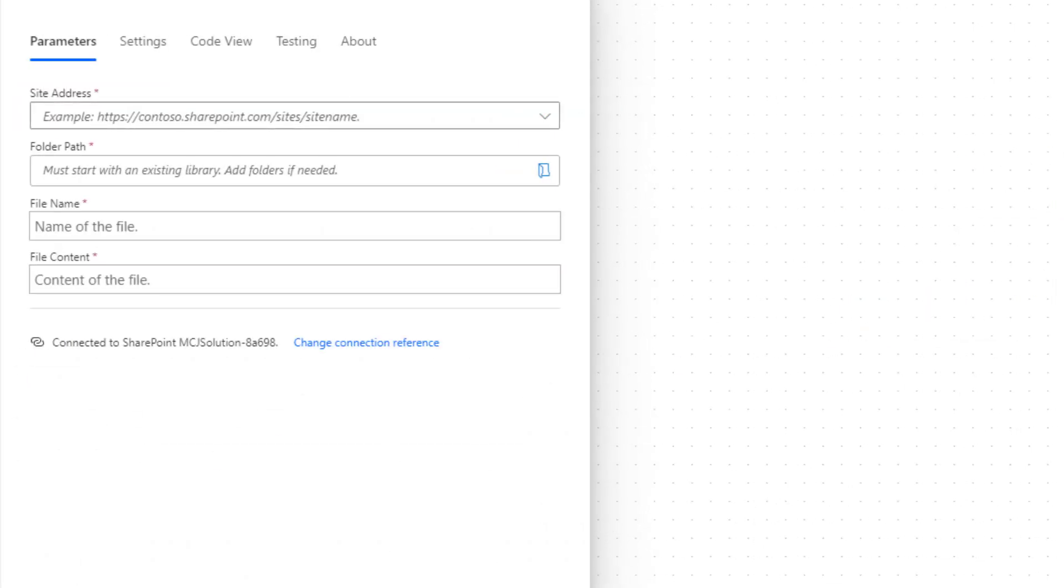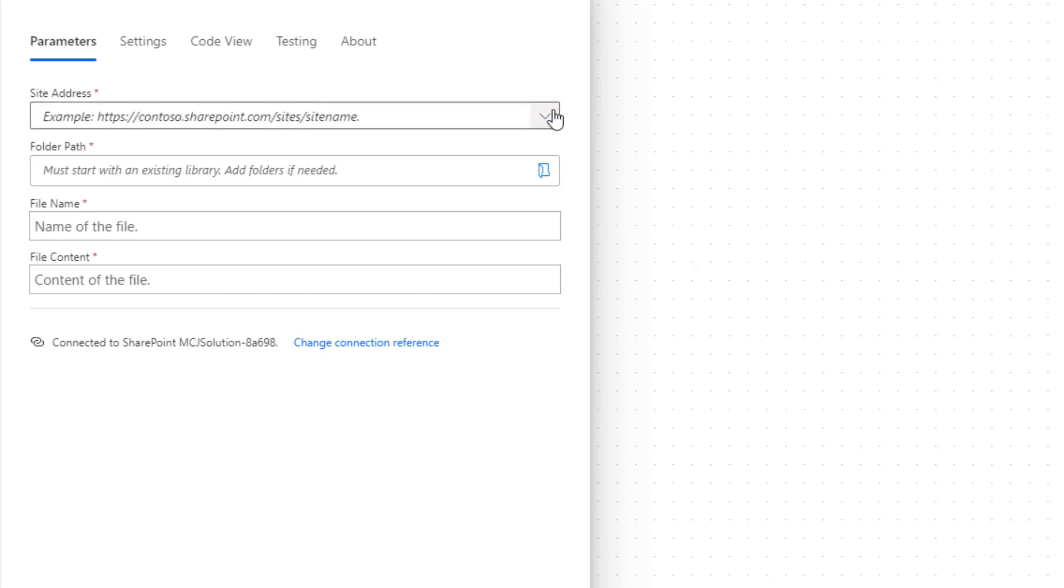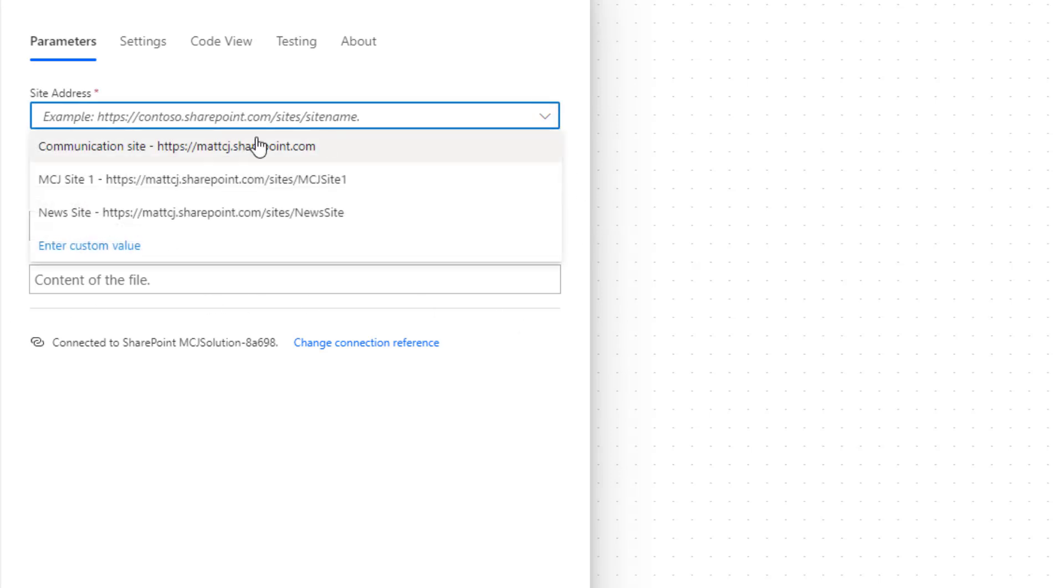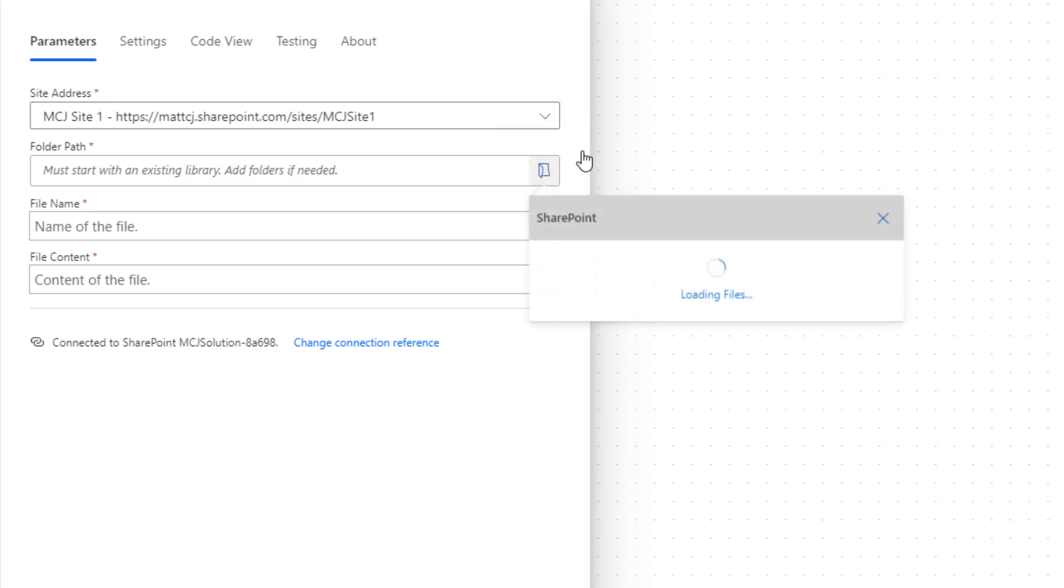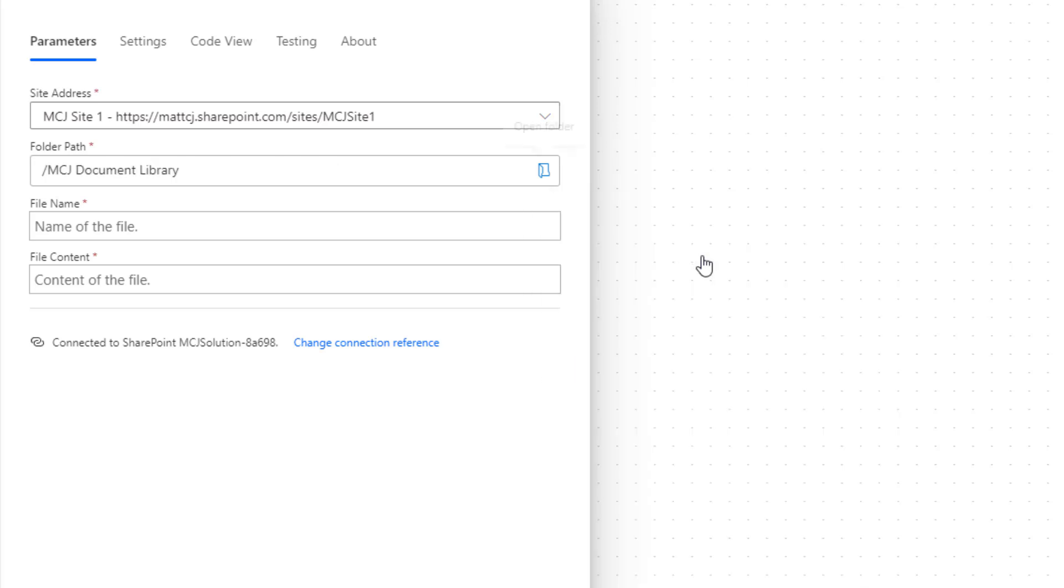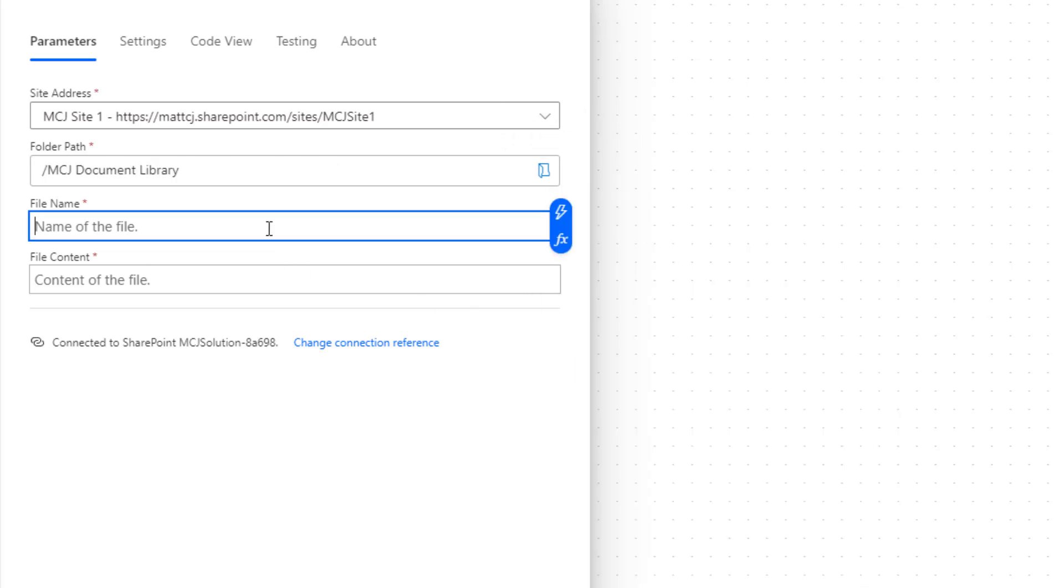So the create file is going to ask for four different parameters: the site address, the folder path, the name, and the file content. For this file address we're just going to hard code in our MCJ site one, the one that we've been testing with, and we'll choose the MCJ document library as well. Next we can choose a file name, so we'll call it something like youtubevid.docx, a Word document.